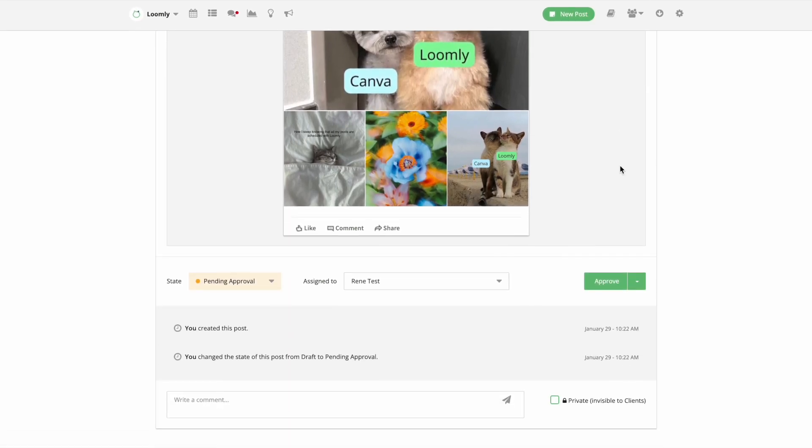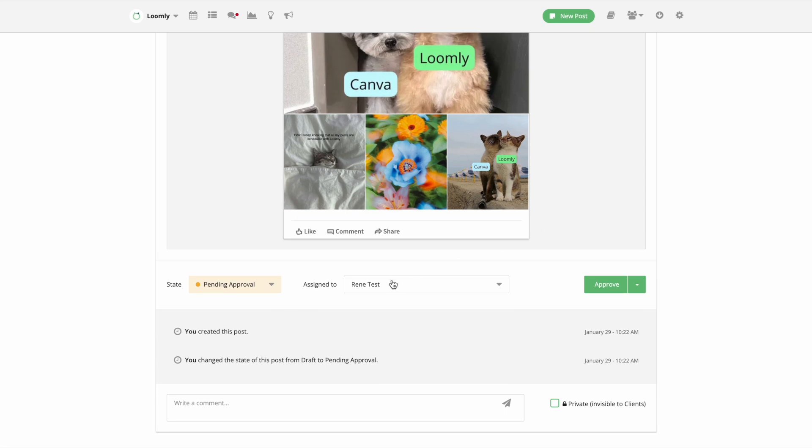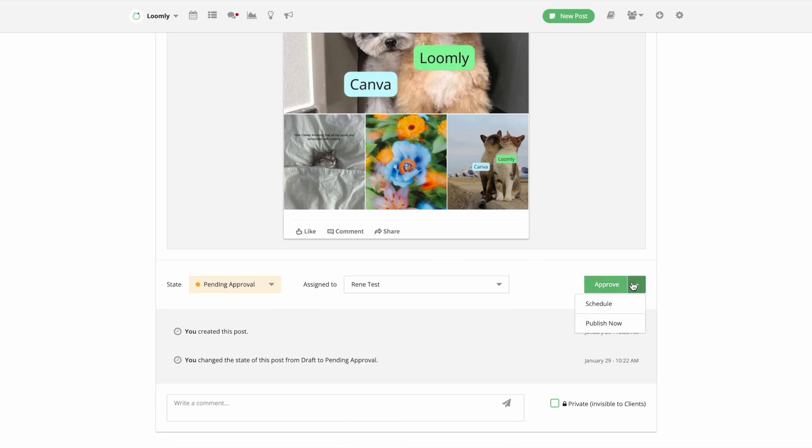You can choose to assign another collaborator for edits, or if the post is ready to go, you can approve, schedule, or publish it immediately.